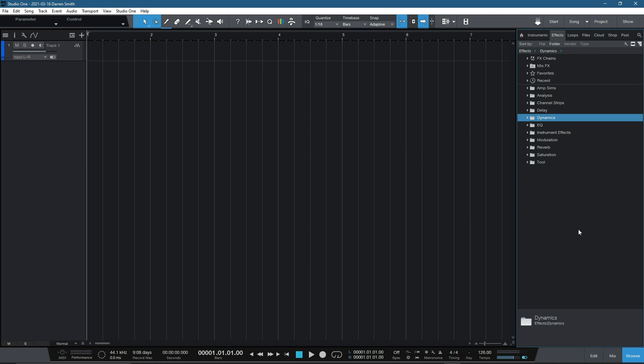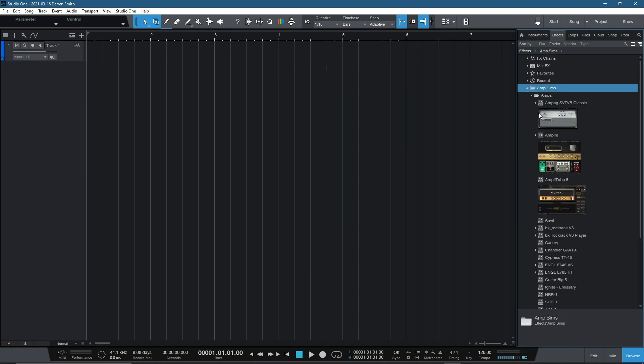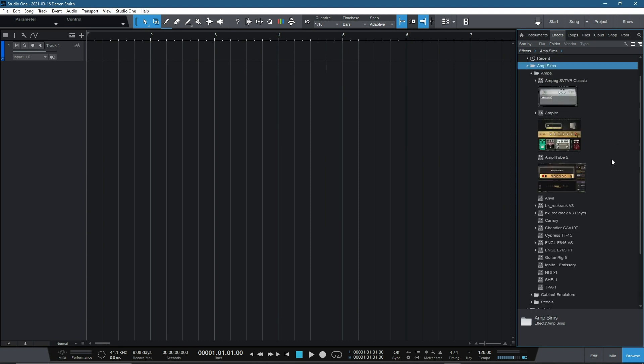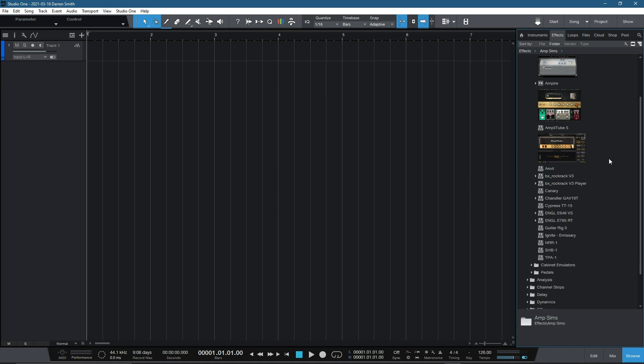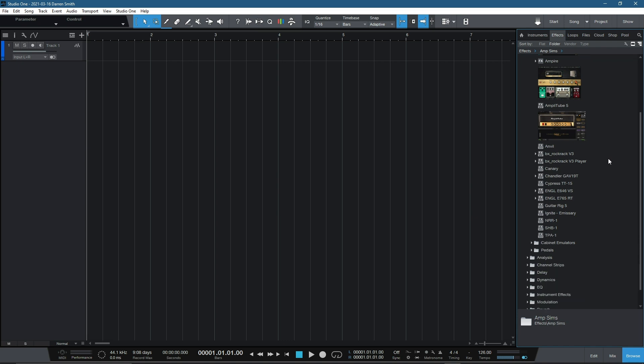So plugin thumbnails. This is probably one of the most underrated features inside the Studio One because it's so bloody handy. I don't know about you, but I have got far too many plugins. And sometimes you look at a plugin name and you think, what the hell is that? SHB1. What on earth is SHB1? Well, the plugin thumbnail can really help you out here.